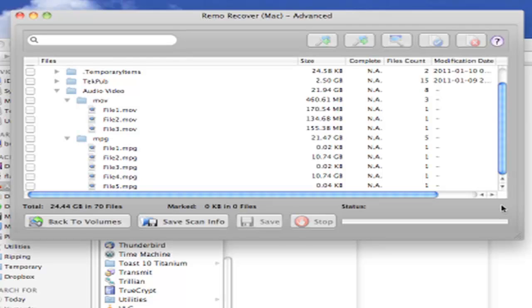When we expand the audio and video folder, we see that two different types of files were found, .mov files and .mpg files. Each of the files are listed separately, and each of them are pretty sizable in space. However, none of these look like our files. Let's take a look at the TechPub directory.